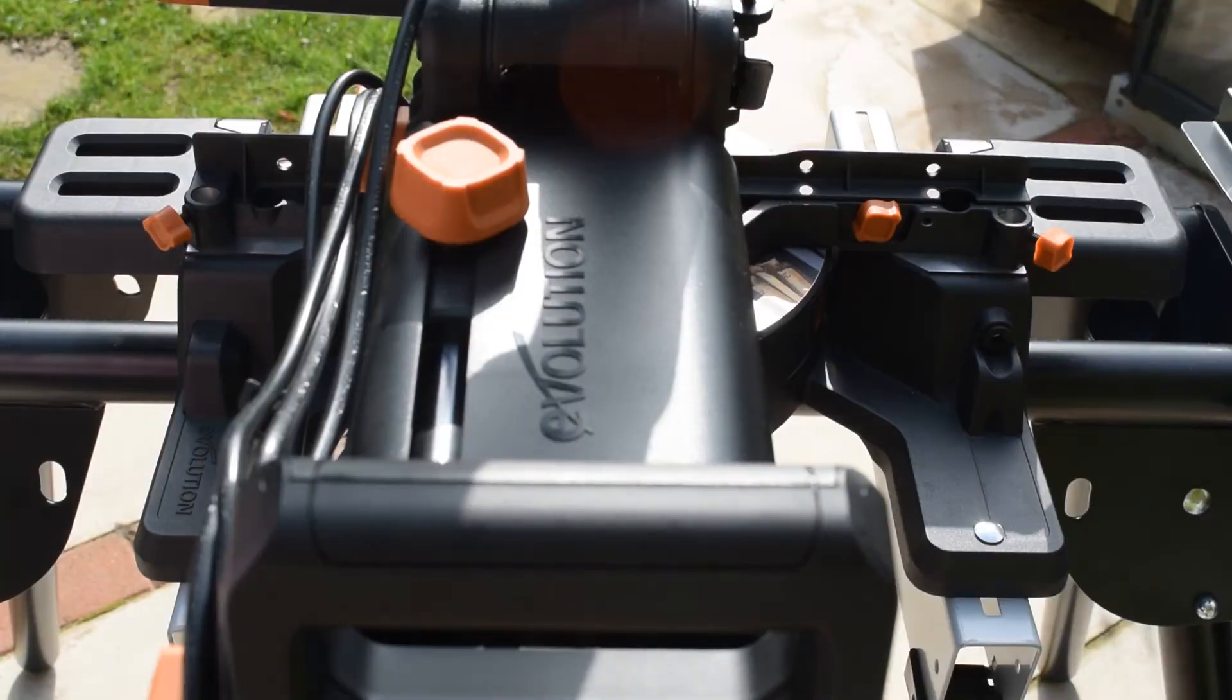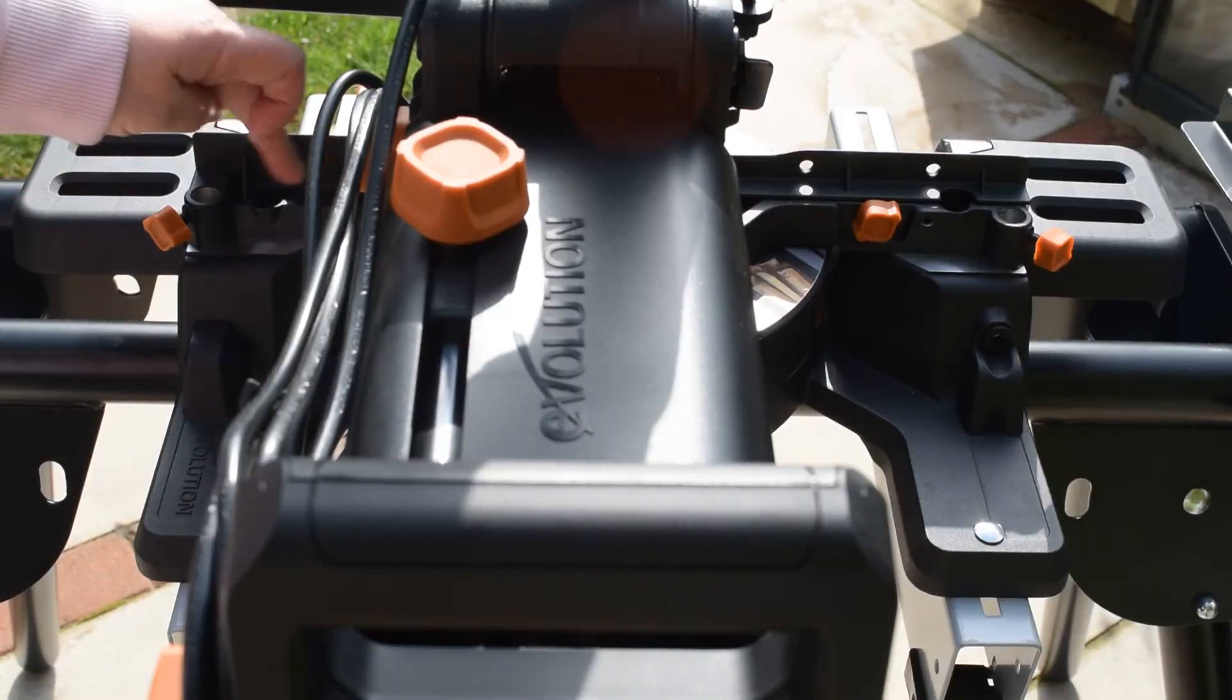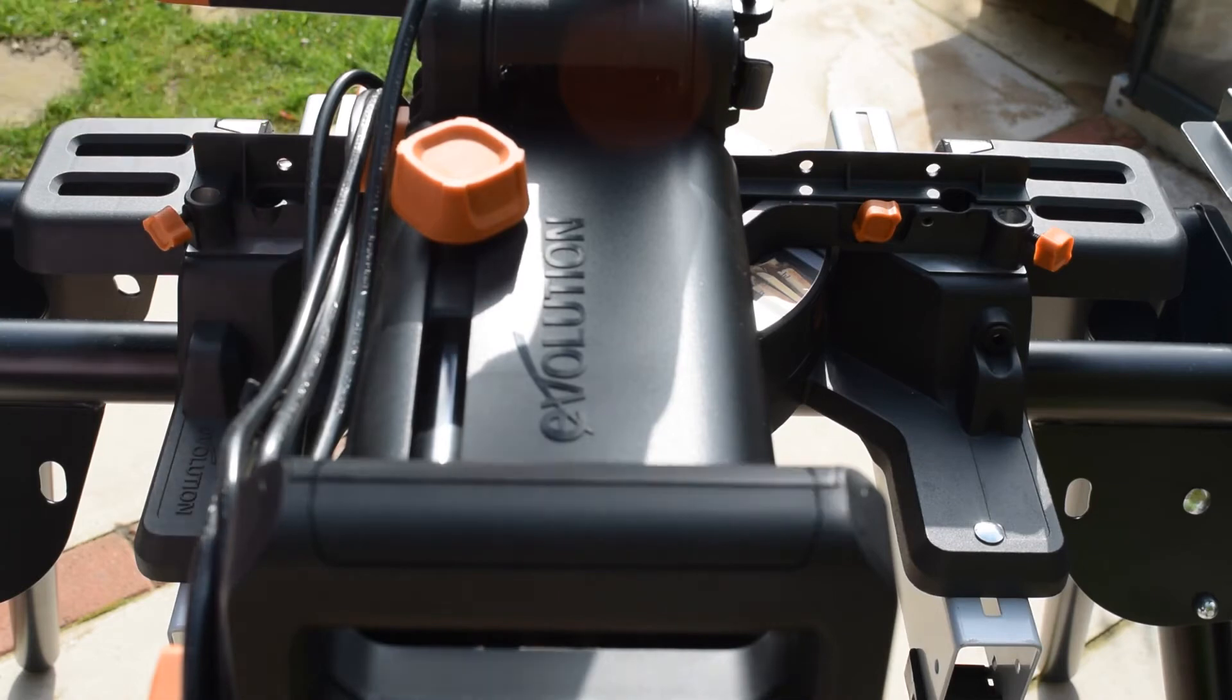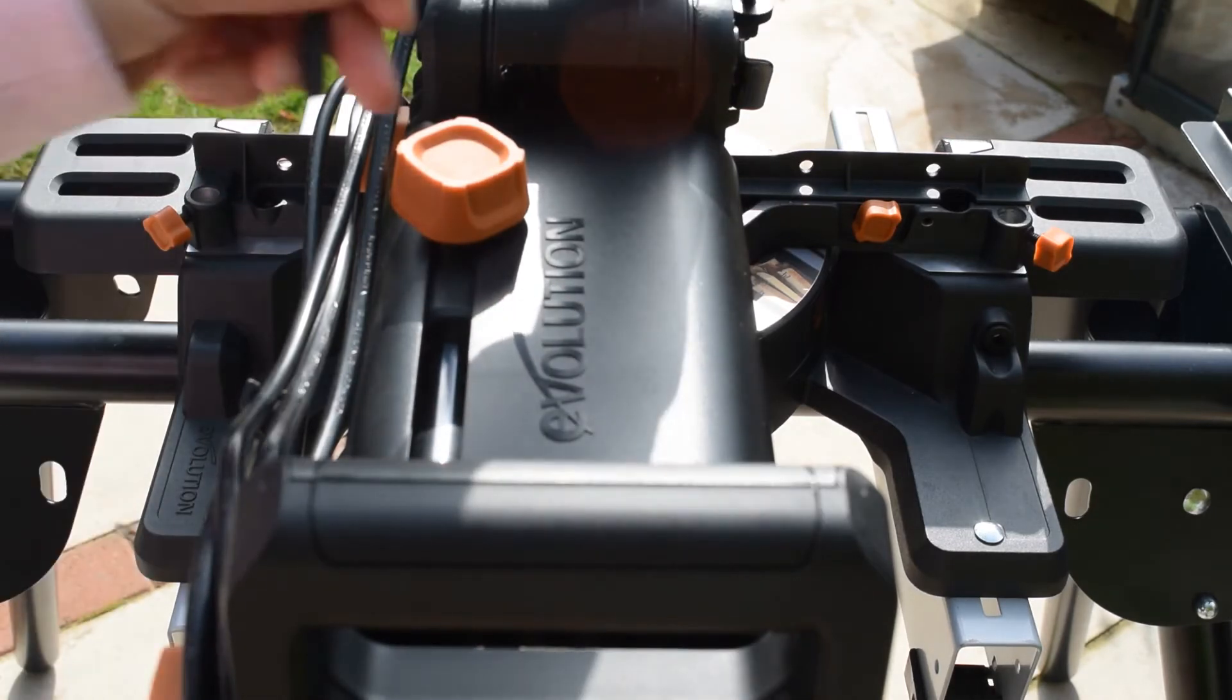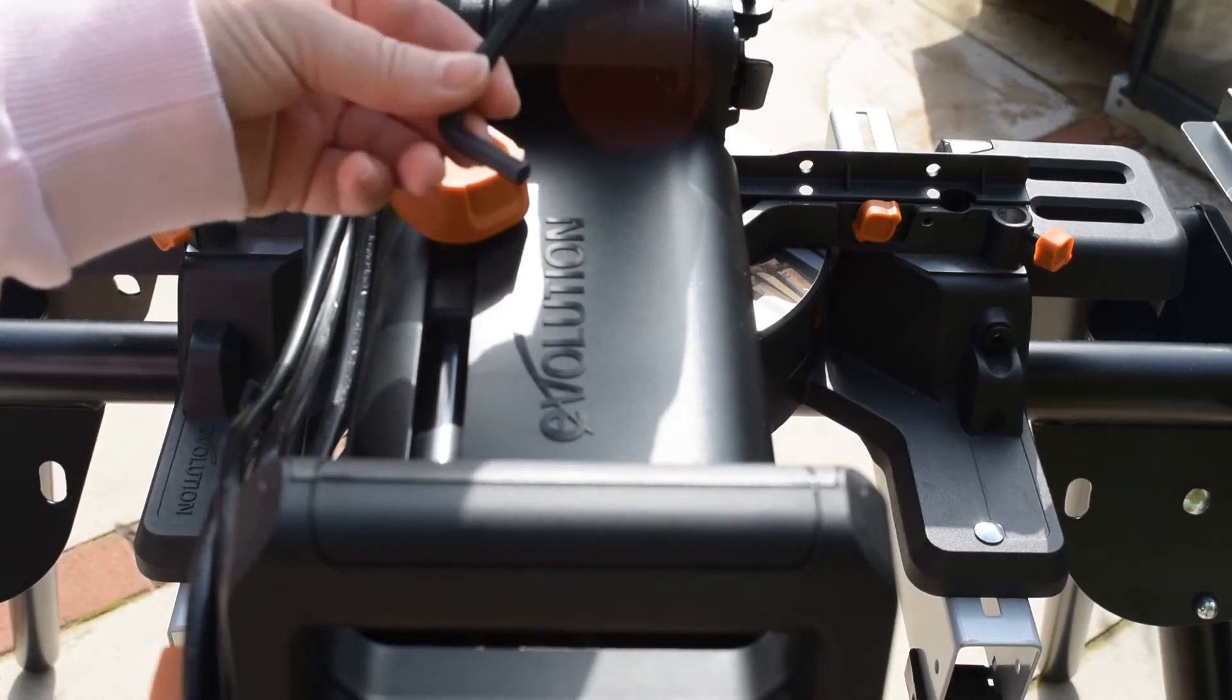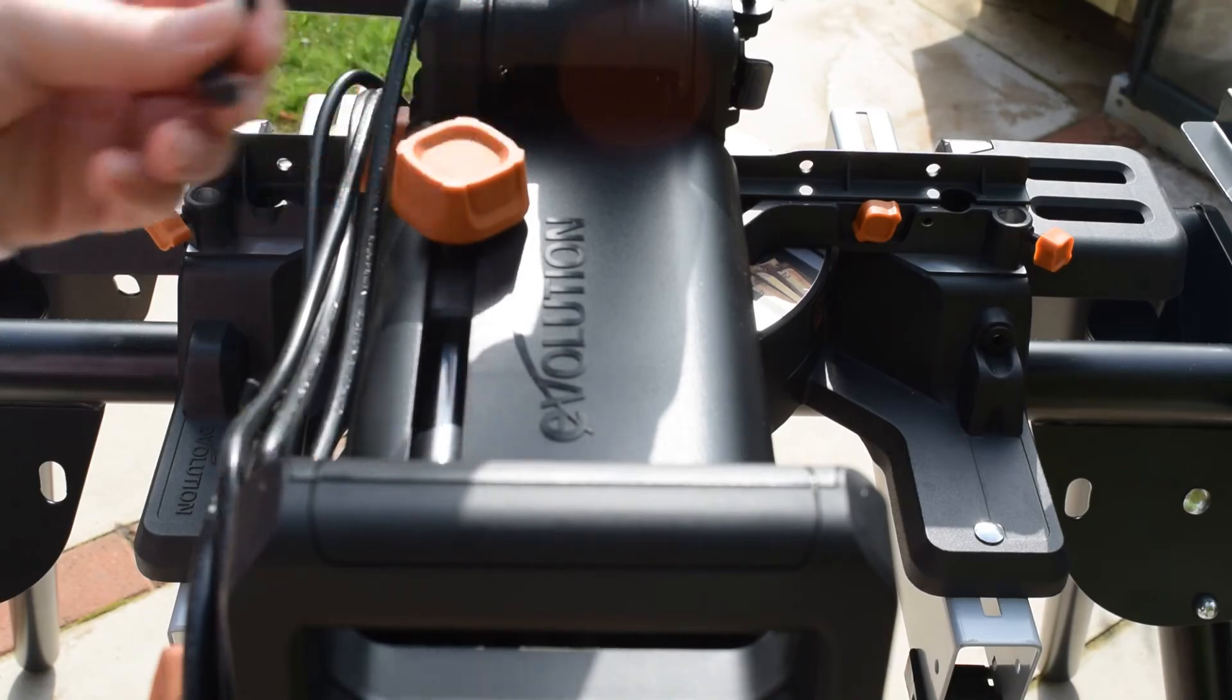If you need to adjust the fence, there's three screws at the back of the fence. So you've got two on this side and then there's one on the other side. You can also use the allen key that was supplied with the mitre saw.